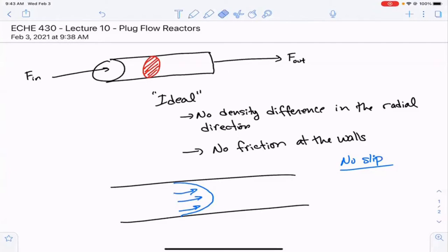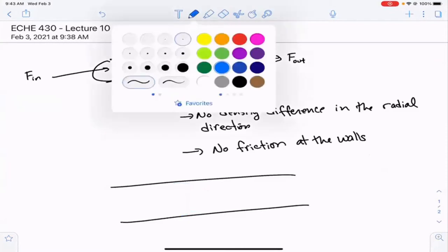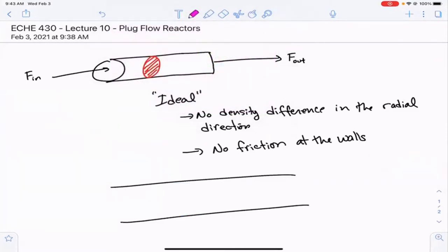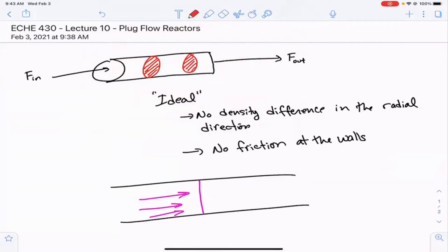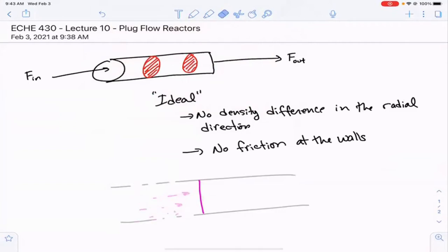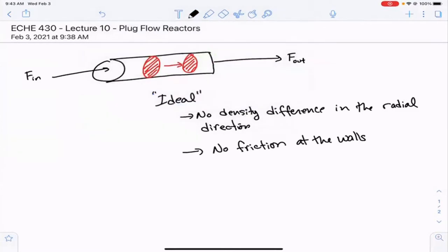In this case, we are not going to assume that an ideal reactor has those boundary layers or slip at the walls. What that would mean is that this cross section should just move uniformly, and sometime in the future, the plug or this cross section would move through the reactor as a function of time — moving as a plug, hence the name plug flow reactor.